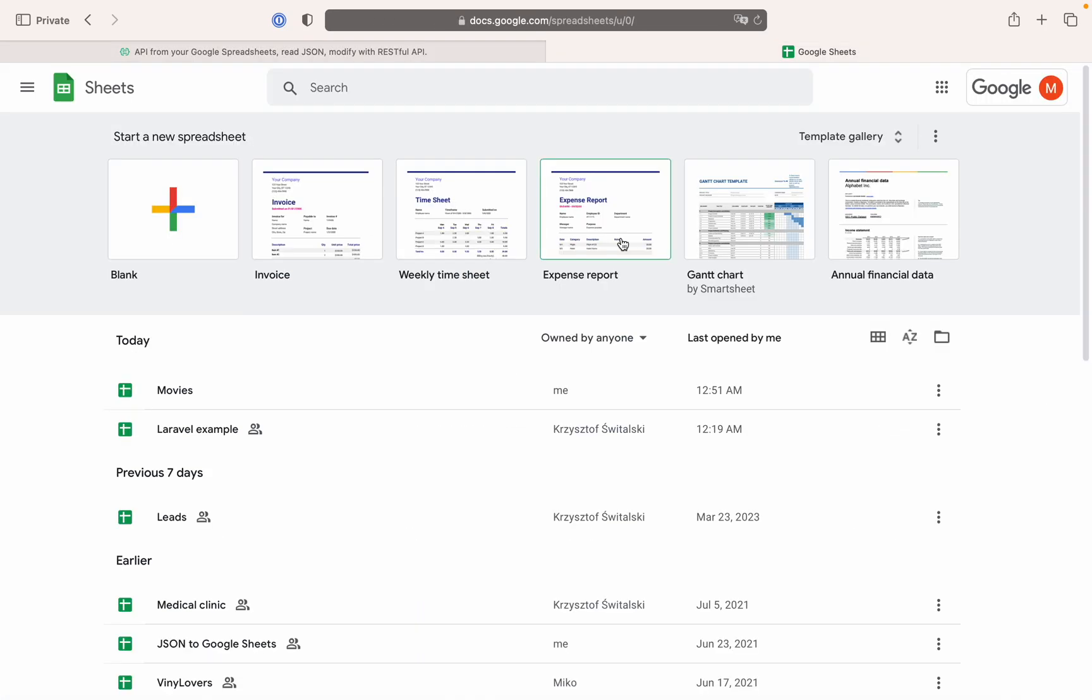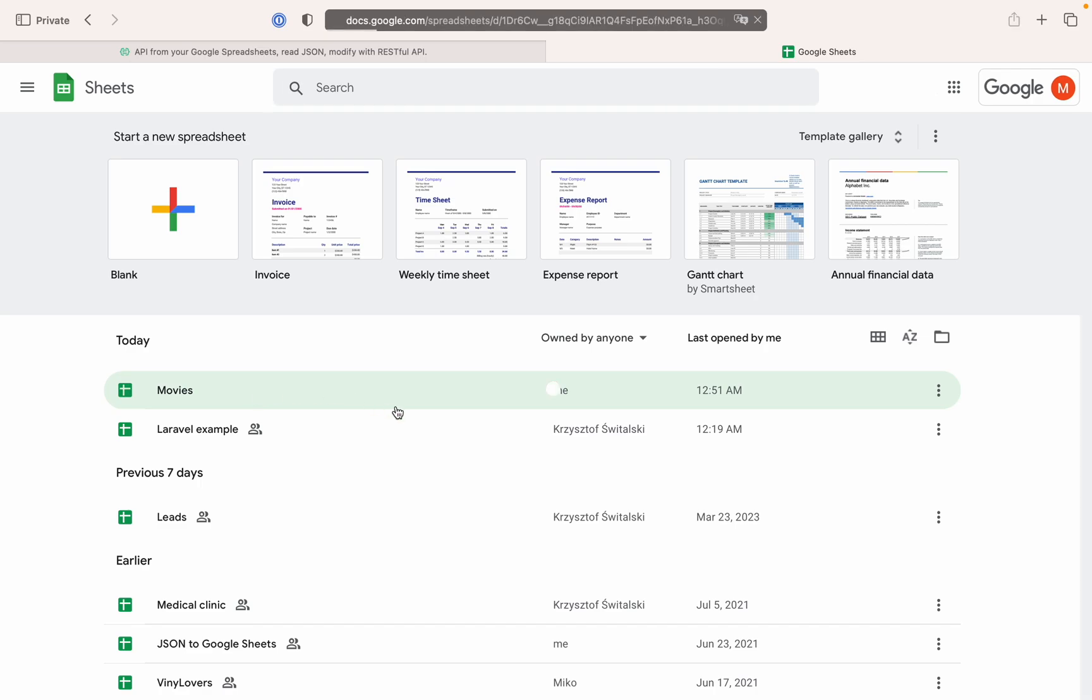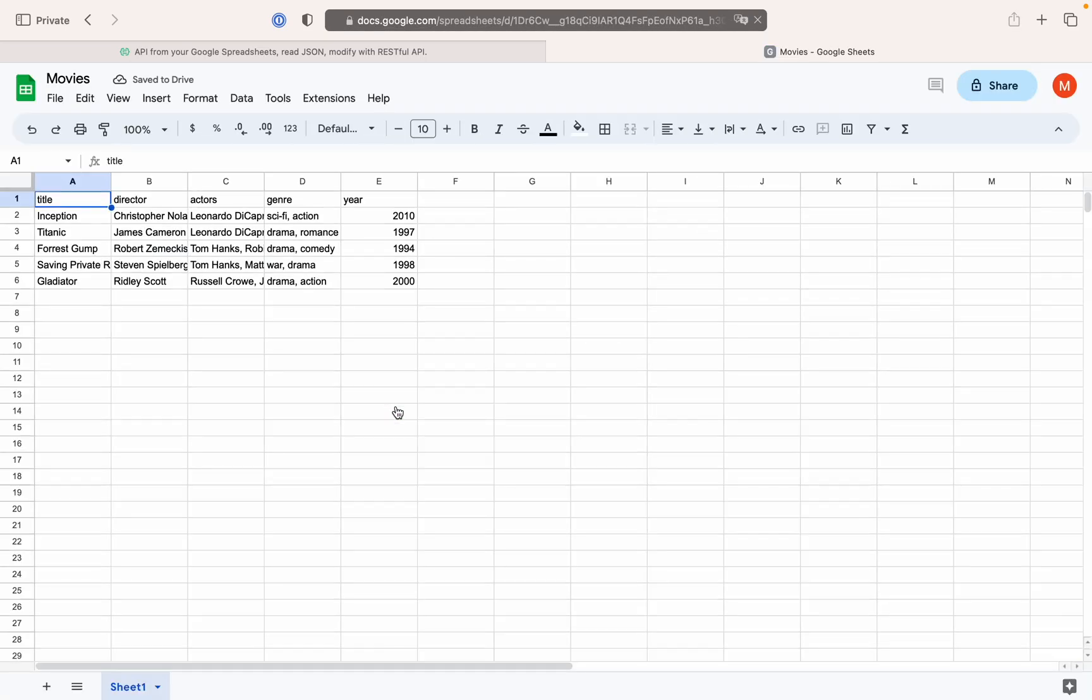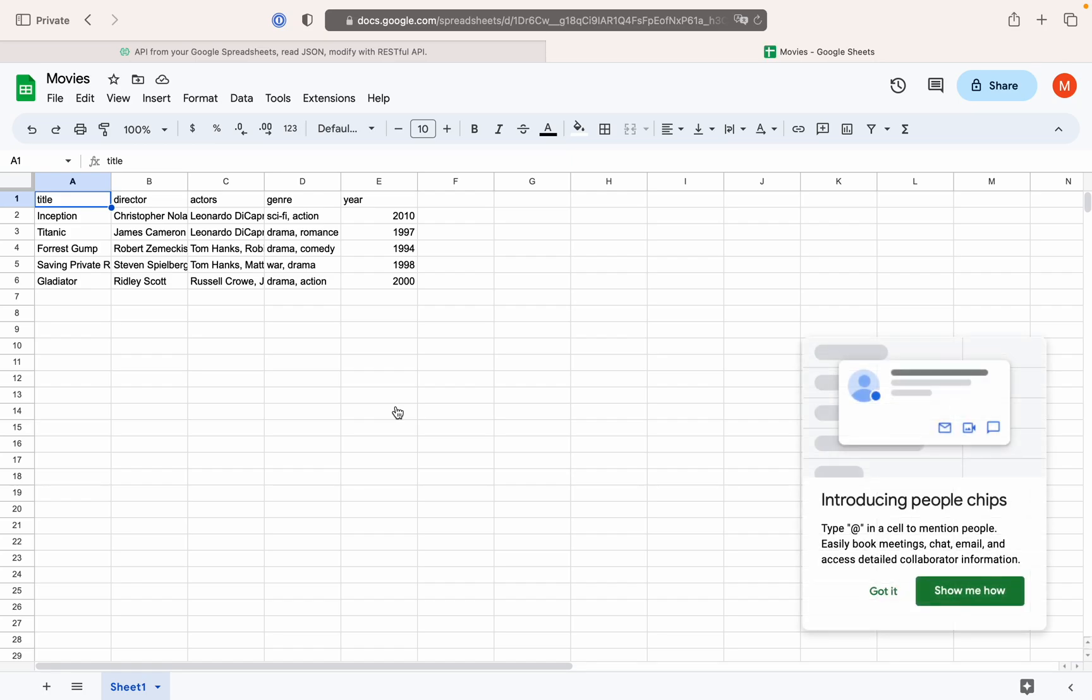Let's now check what happened in Google Sheets. As you can see, the new spreadsheet has been created and it contains precisely the data I've given as JSON.